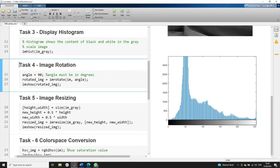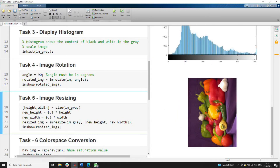In task 4, we are going to rotate an image. We specify the angle for rotation — here we are rotating the input image by 90 degrees using the imrotate command. Note that the angle specified must always be in degrees. Running this section, we now have the 90-degree rotated version of the input image.